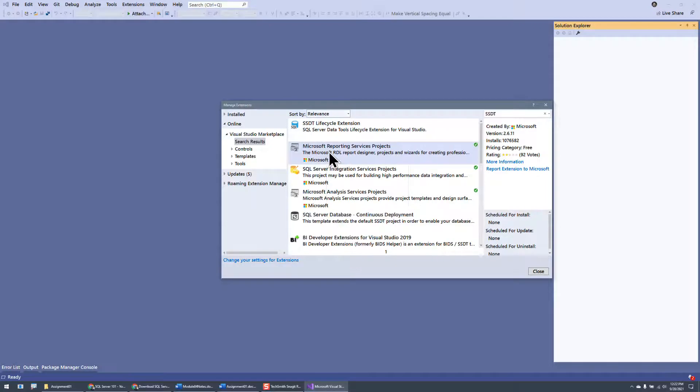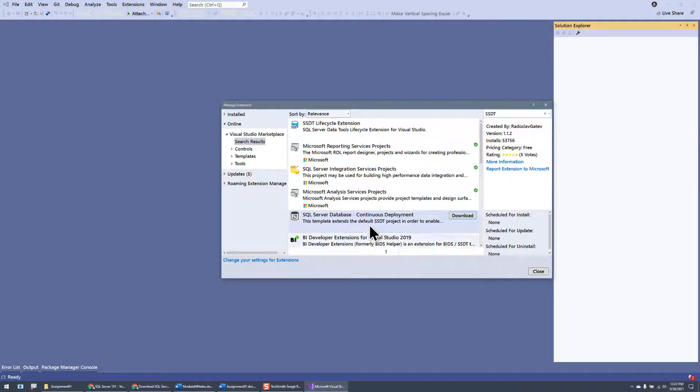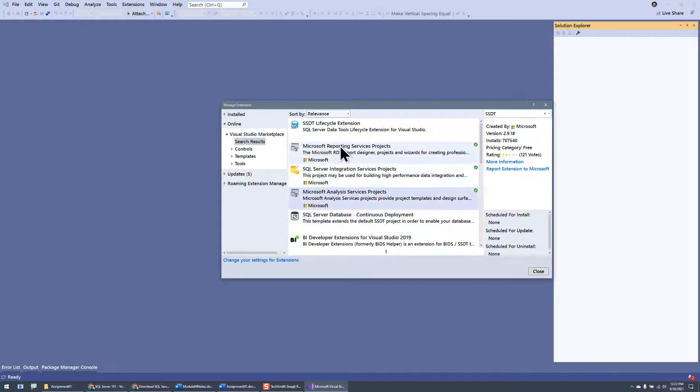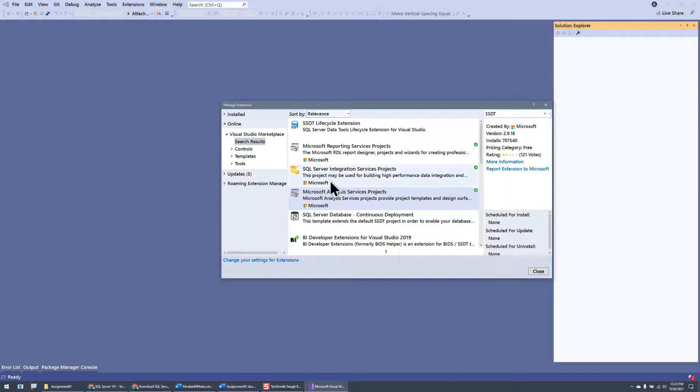And basically, you click on that, and there will be an option, like let's say I want to add this one in. There's an option to download and get it to install. It's going to allow you to go ahead and download it and integrate it into it.